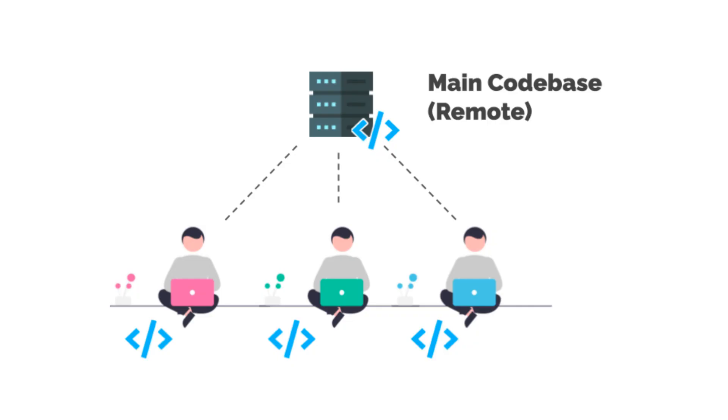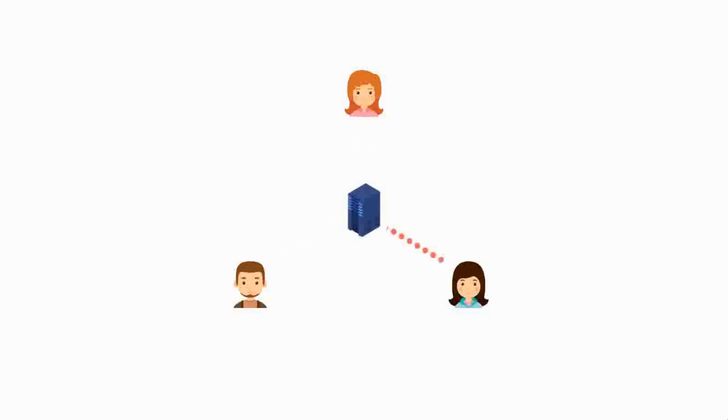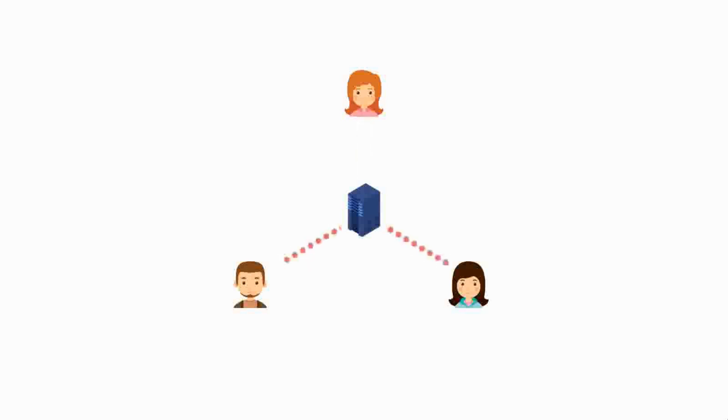Git is a distributed environment wherein all people working on the code will have a copy of the entire code base in their local system. Programmers coordinate with each other by pushing their code to and pulling others' code from what is called a remote repository. More on that too in upcoming videos.